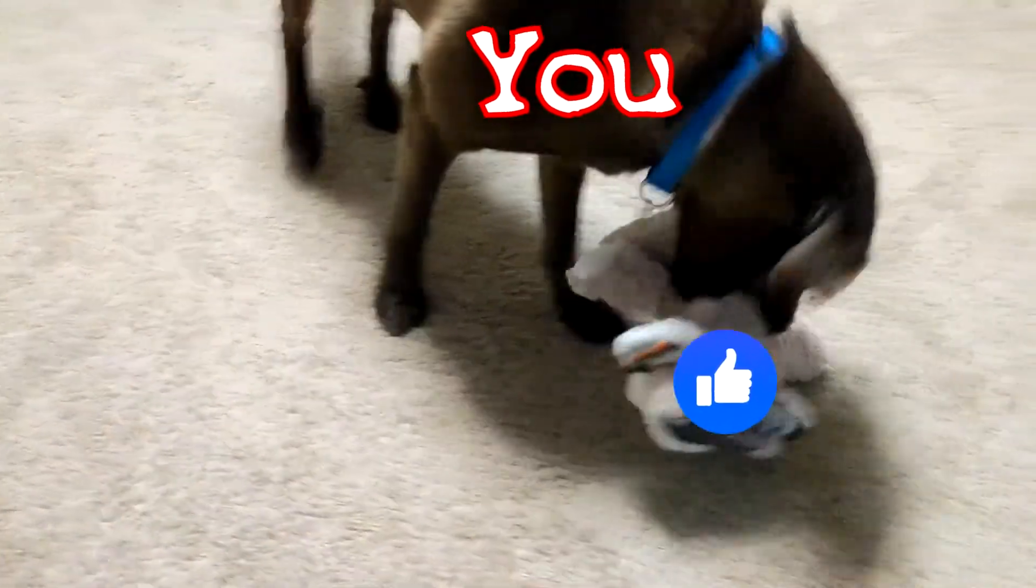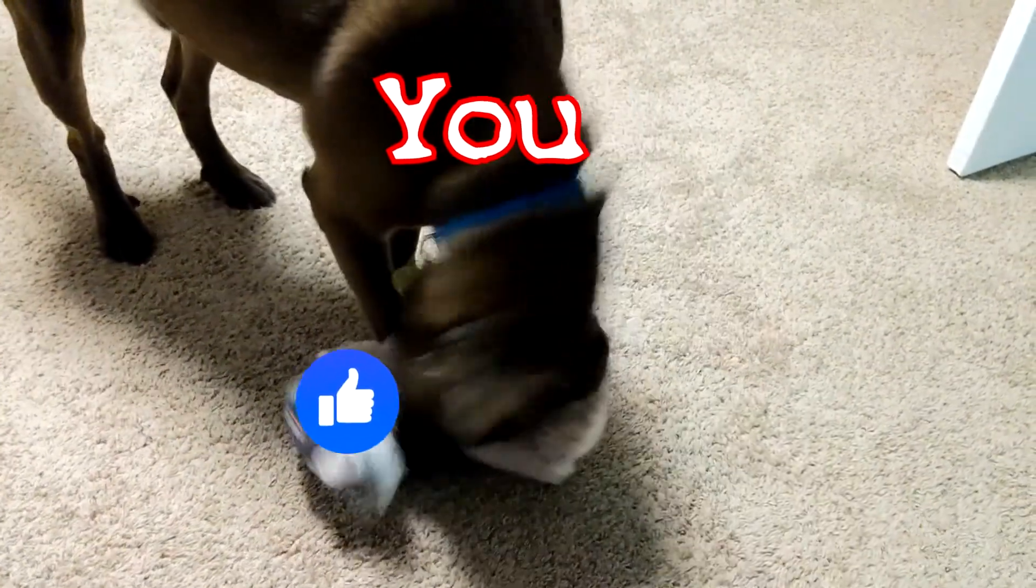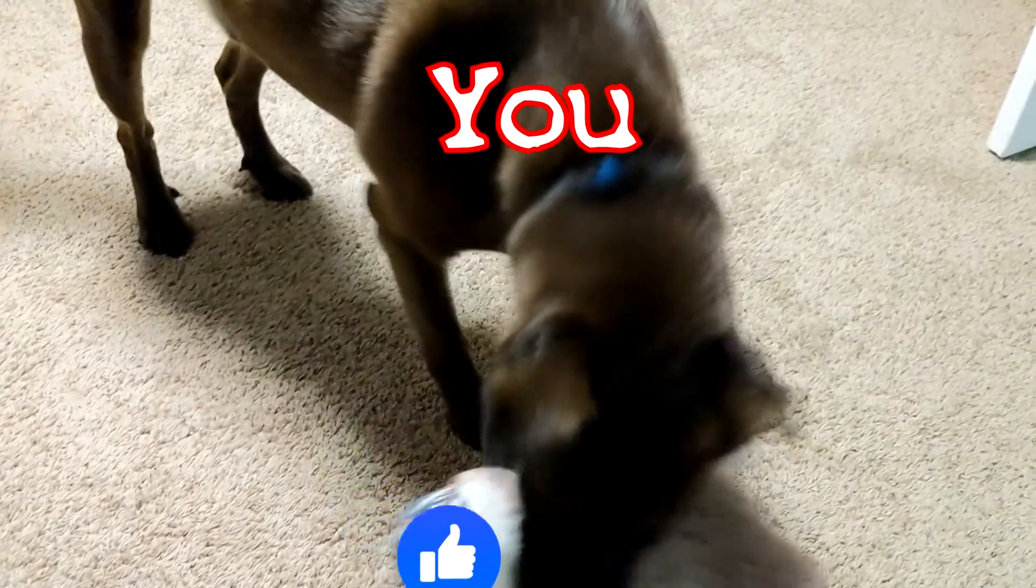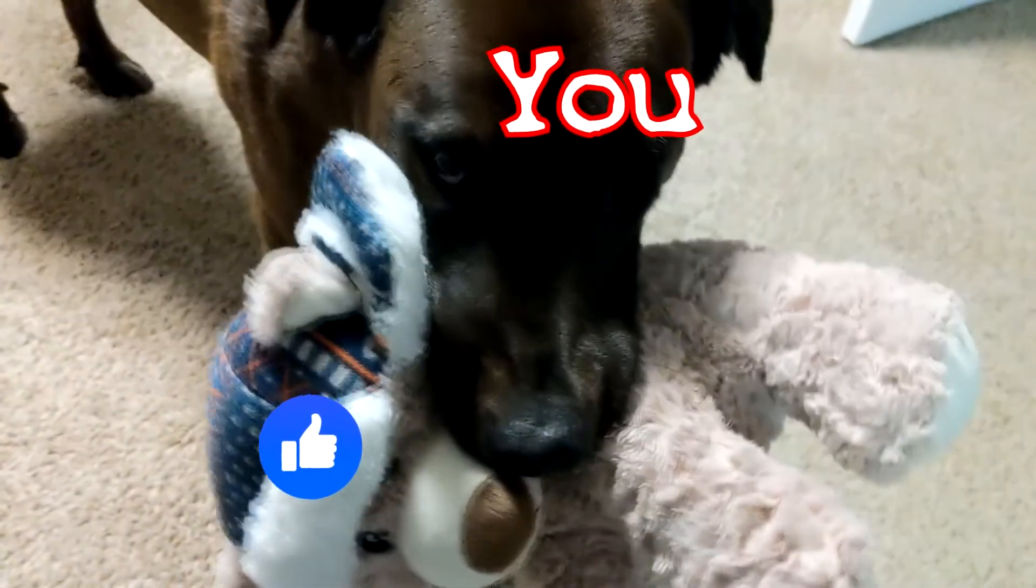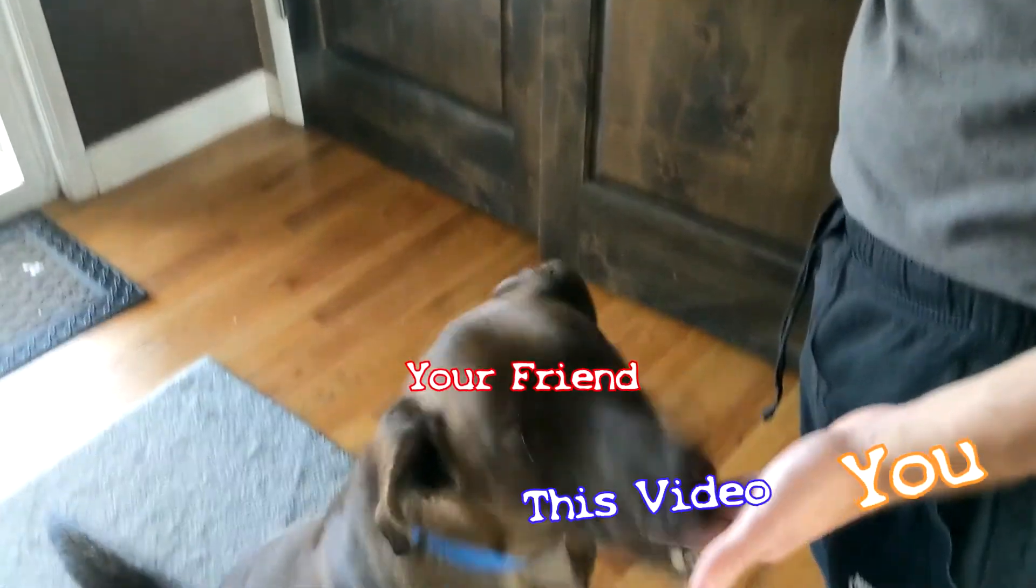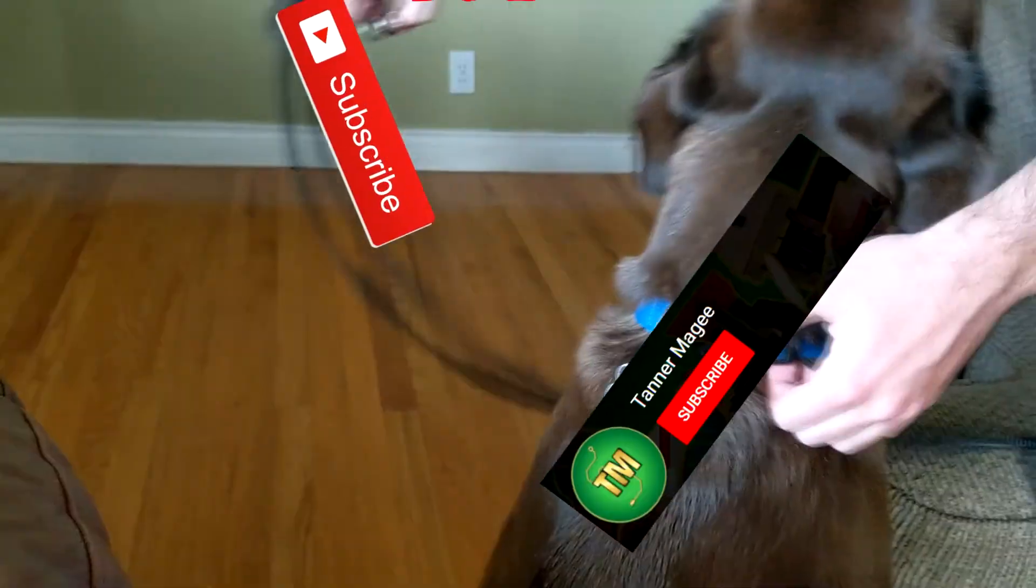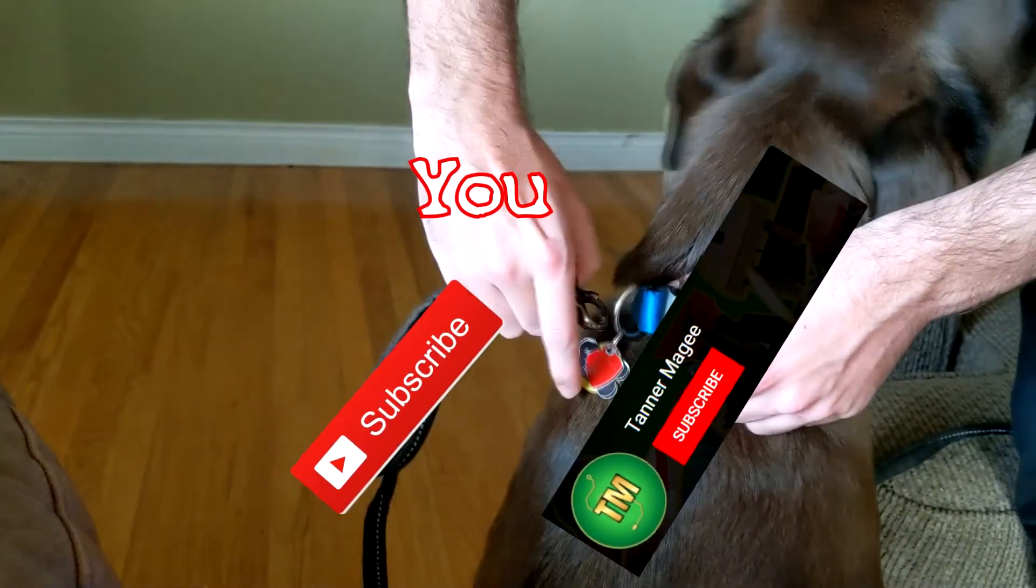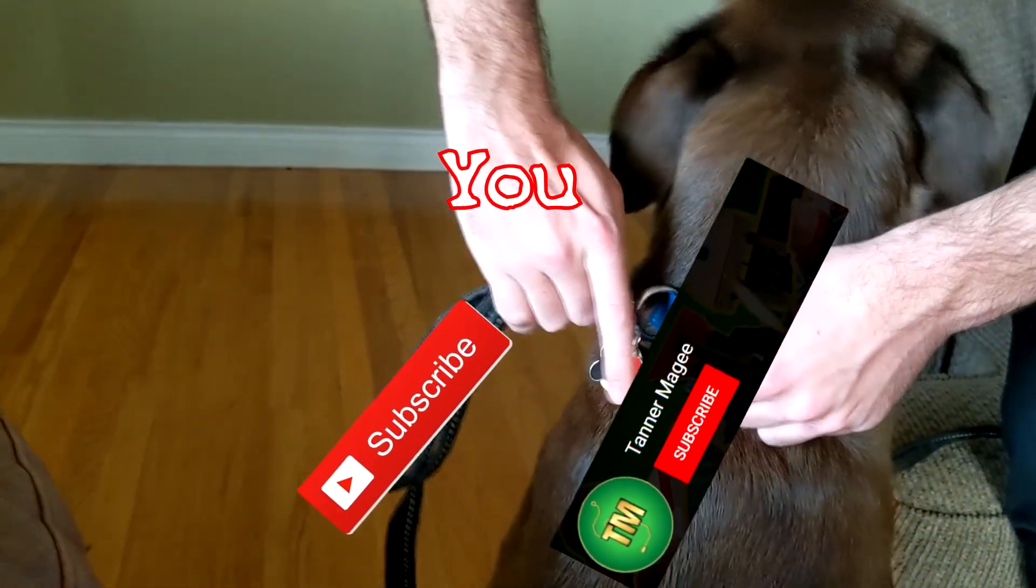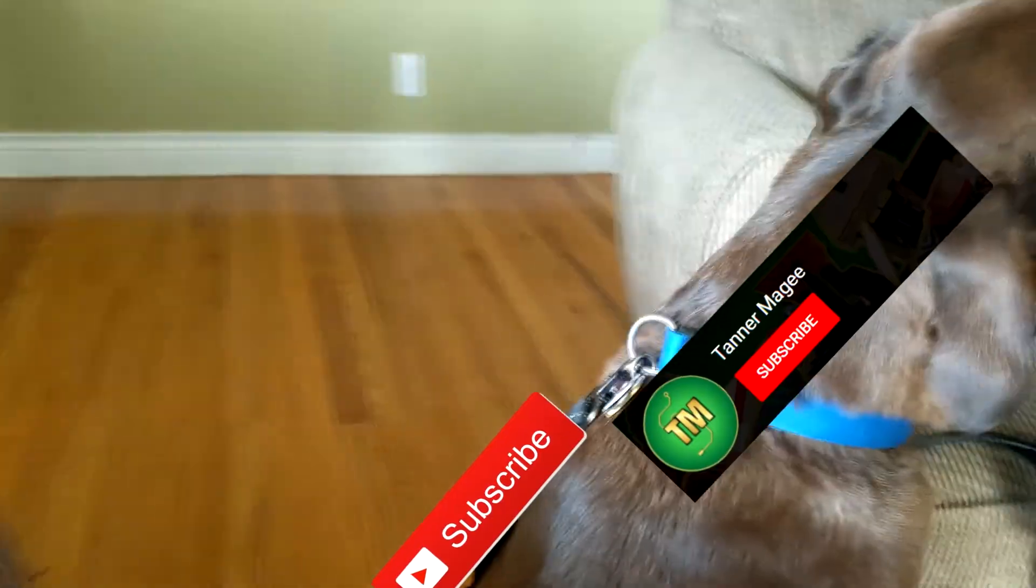Thanks for watching. If you liked this video, make sure to absolutely destroy the like button for the YouTube algorithm. Share this video with your friend and maybe even consider subscribing. Thanks for watching and have a good one.